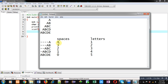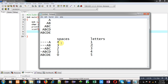To print the first row, the space loop will repeat four times and the letter loop will repeat one time. To print the second row, the space loop will repeat three times and the letter loop will repeat two times, and so on. This way you implement two separate loops for printing spaces and letters.